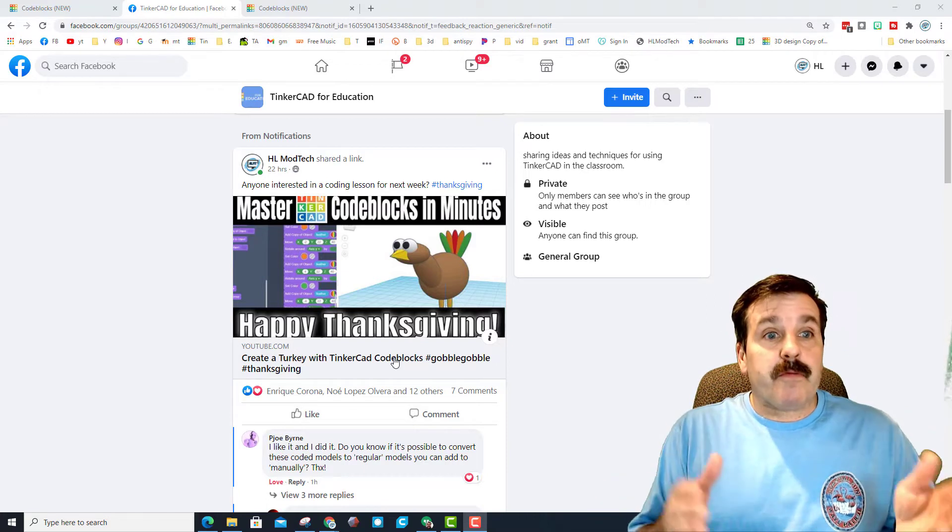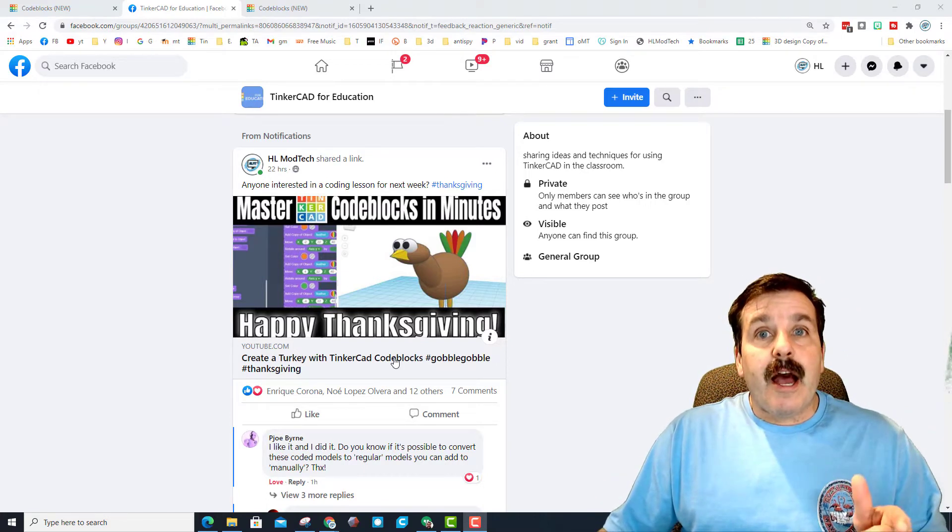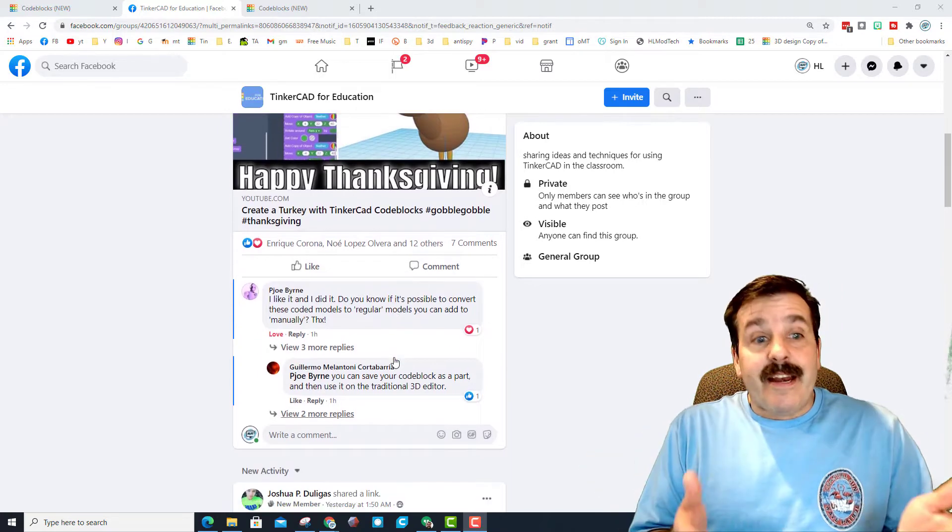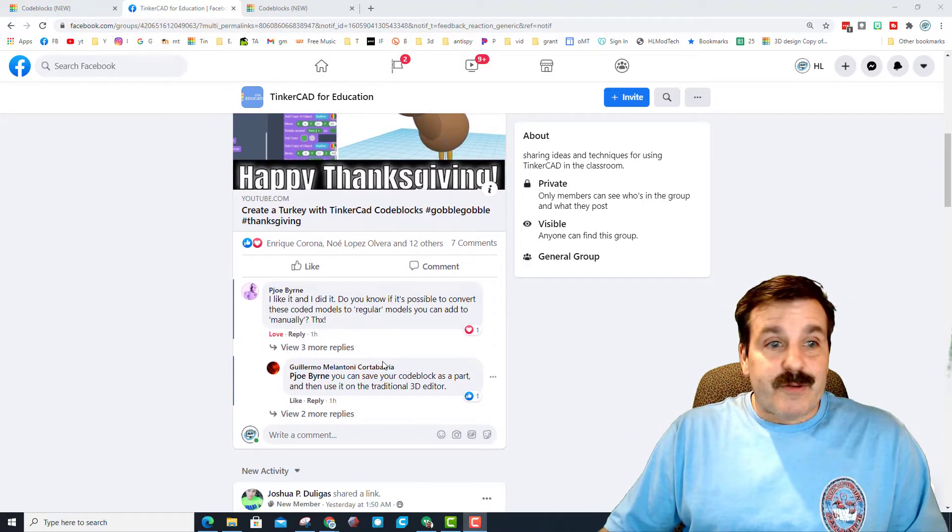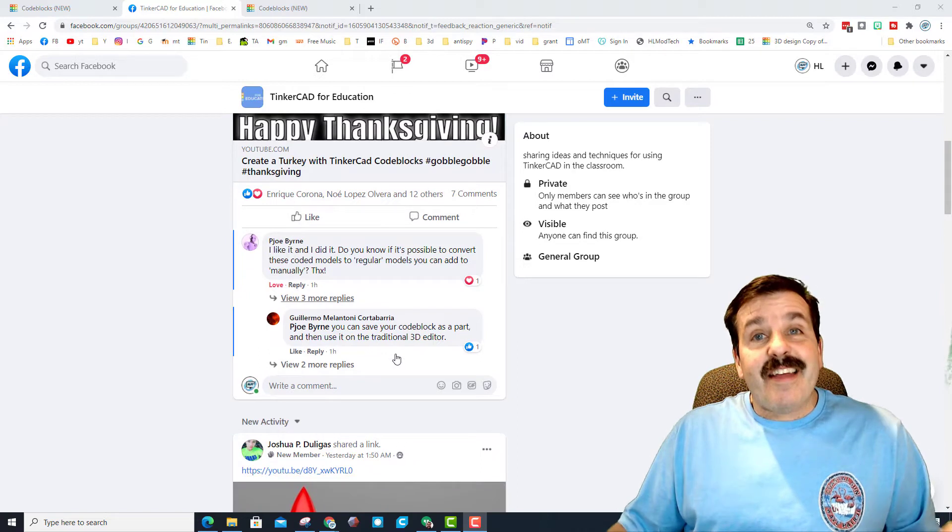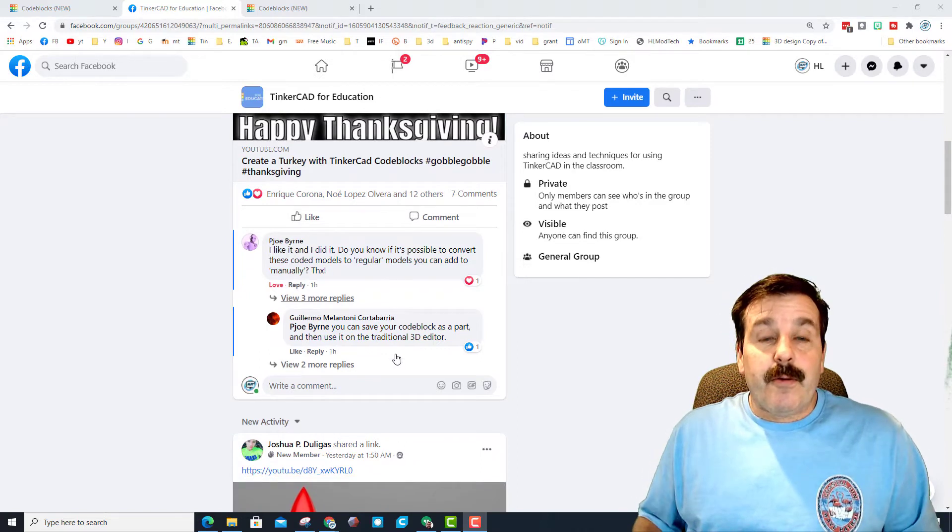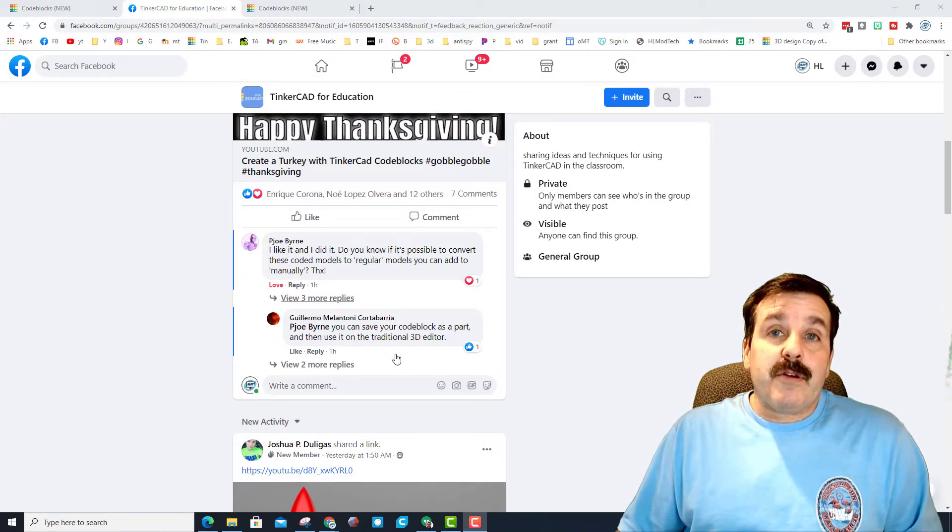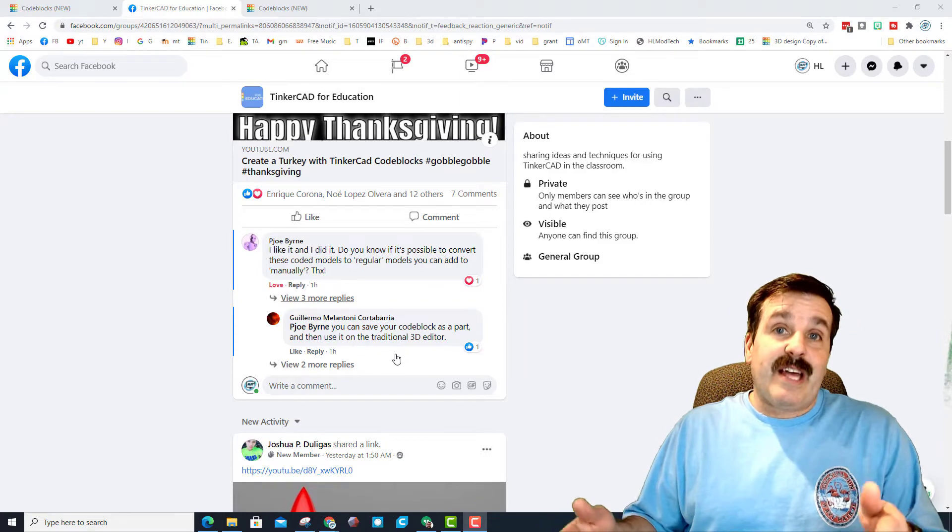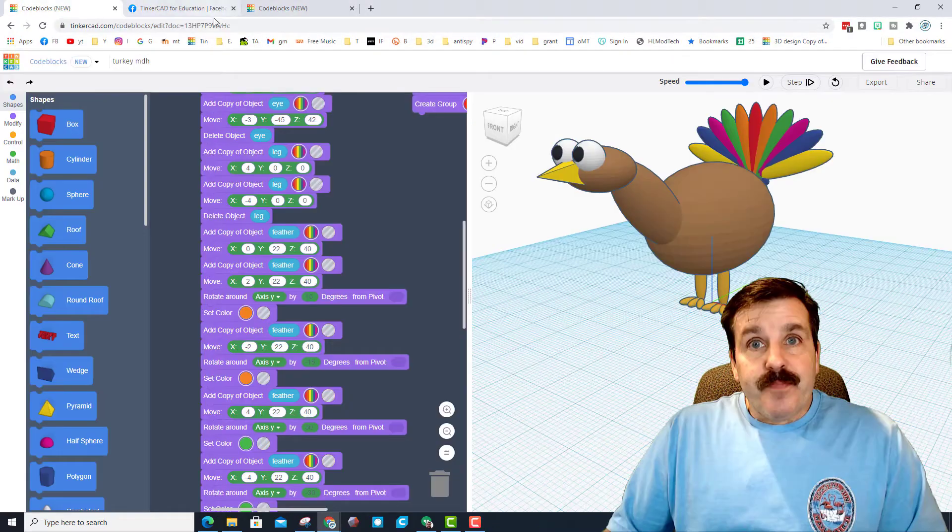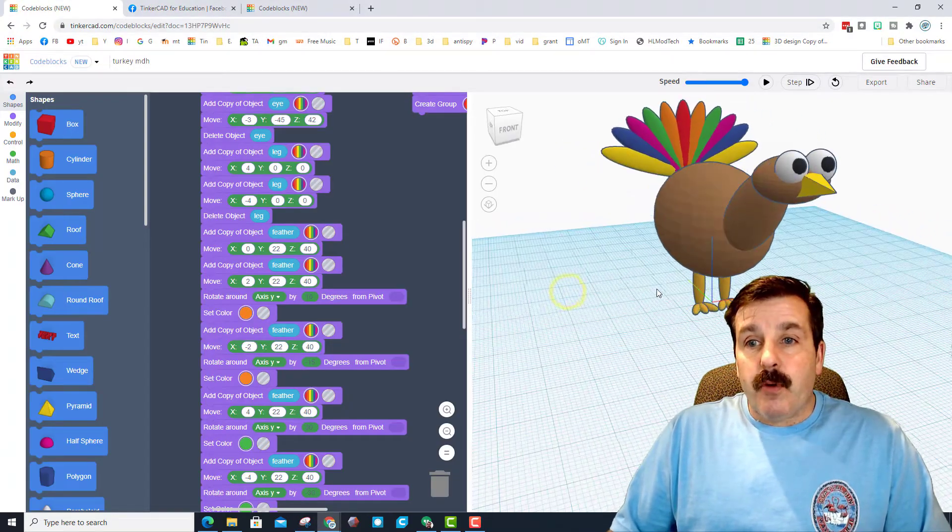The first thing I'd like to do though is give a shout out to the Facebook group Tinkercad for Education. I posted my project here and it was completed by PJoe Byrne, which was cool. I'm sorry if I'm saying that name incorrectly. And then it was Guillermo that actually taught me how to use them as parts, and friends, that's why I'm creating this video.